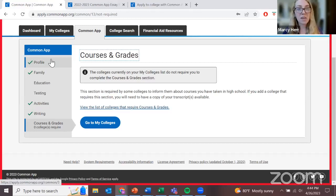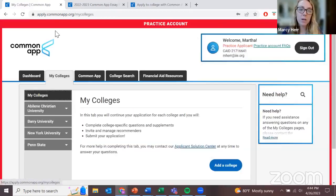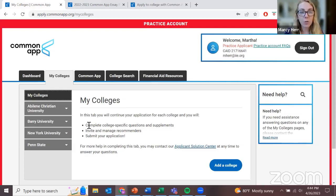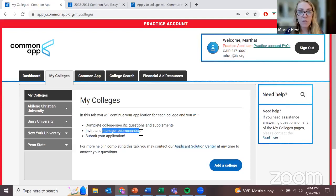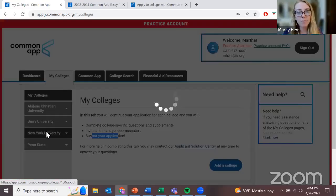Everything we just went through is what makes the Common Application, and that is what will go to each school you decide to apply to — the same Common App from university to university. However, in order to finish up, we have to return to the My Colleges section. In this tab, we're going to do three things: complete college-specific questions, invite our recommenders, and then submit. Let's briefly do that for NYU, and then with remaining time we'll answer any questions you might have.